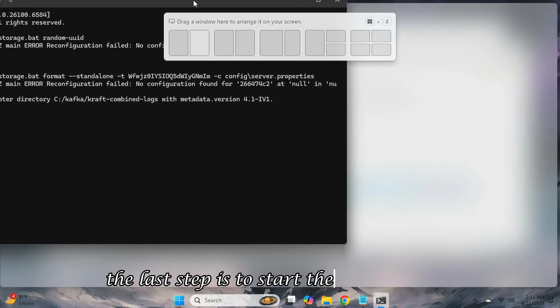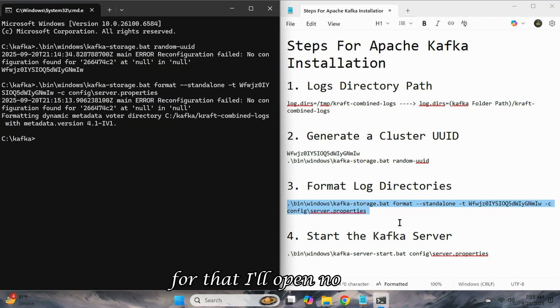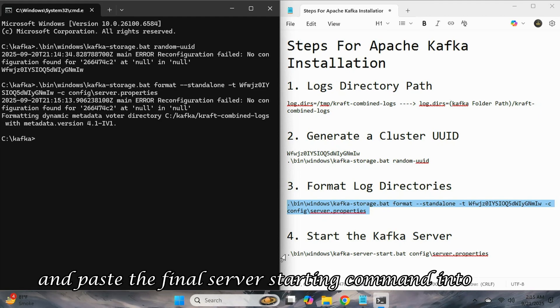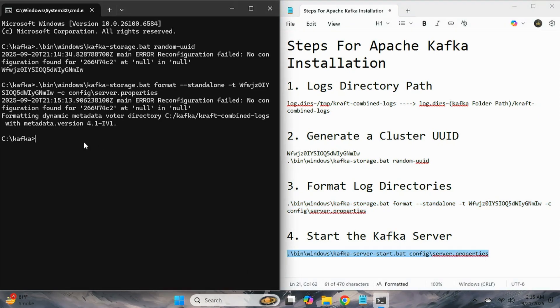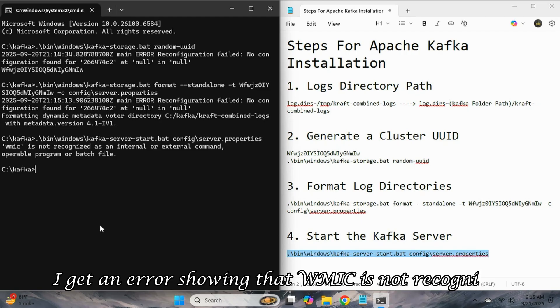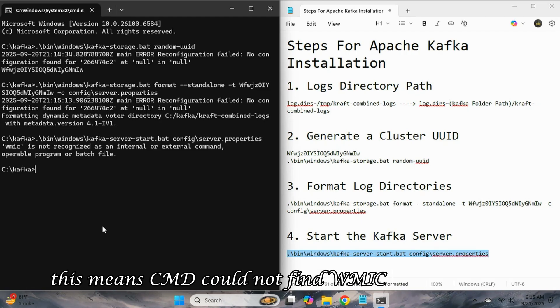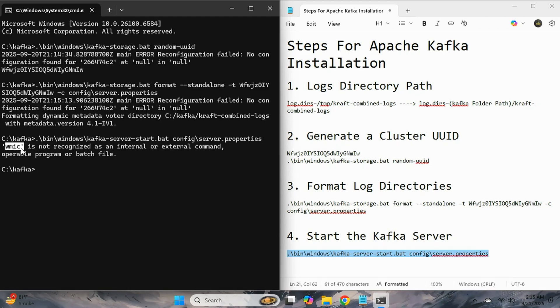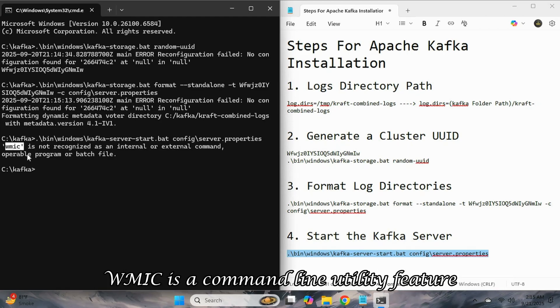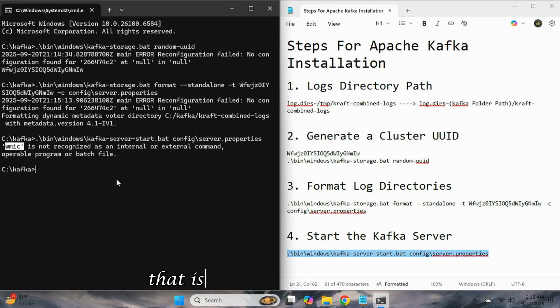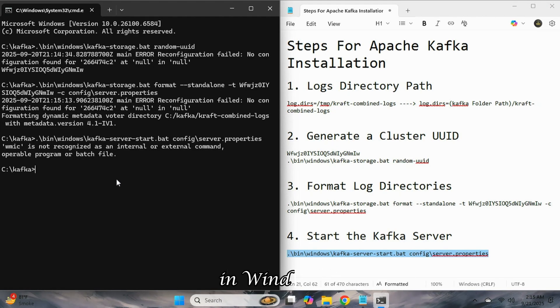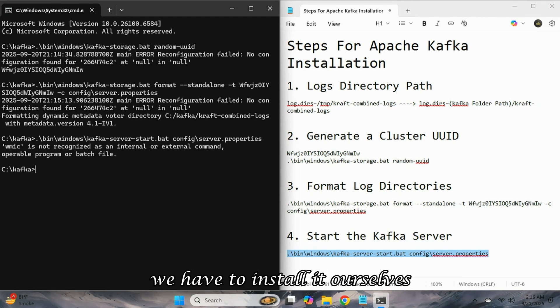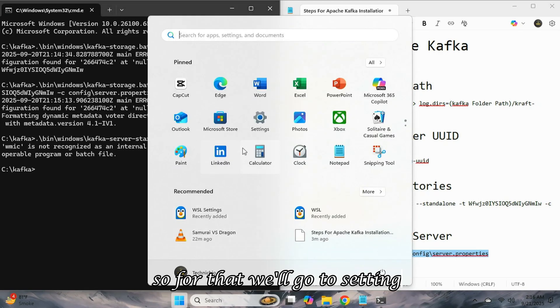The last step is to start the Kafka server. For that, I'll open notepad and paste the final server starting command into cmd. As soon as I press enter, I get an error showing that WMIC is not recognized. This means CMD could not find WMIC on my system.